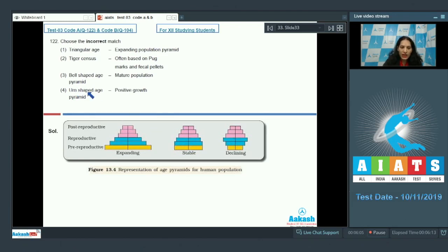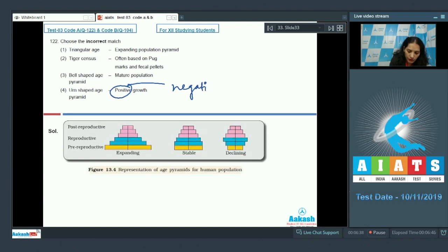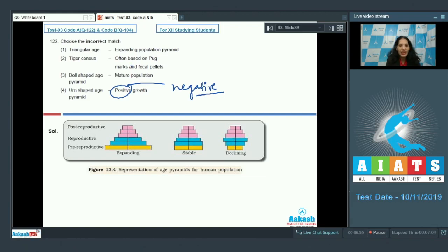Option four shows an urn-shaped age pyramid where pre-reproductive individuals are less than reproductive individuals. In future generations, the number of individuals will decrease — this is negative growth or a declining population. So the incorrectly matched pair is option four, which should be labeled negative growth, not as stated. Option two, tiger senses, refers to indirect counting of tigers based on pug marks and fecal pellets — this is correctly matched. The correct answer is option number four.